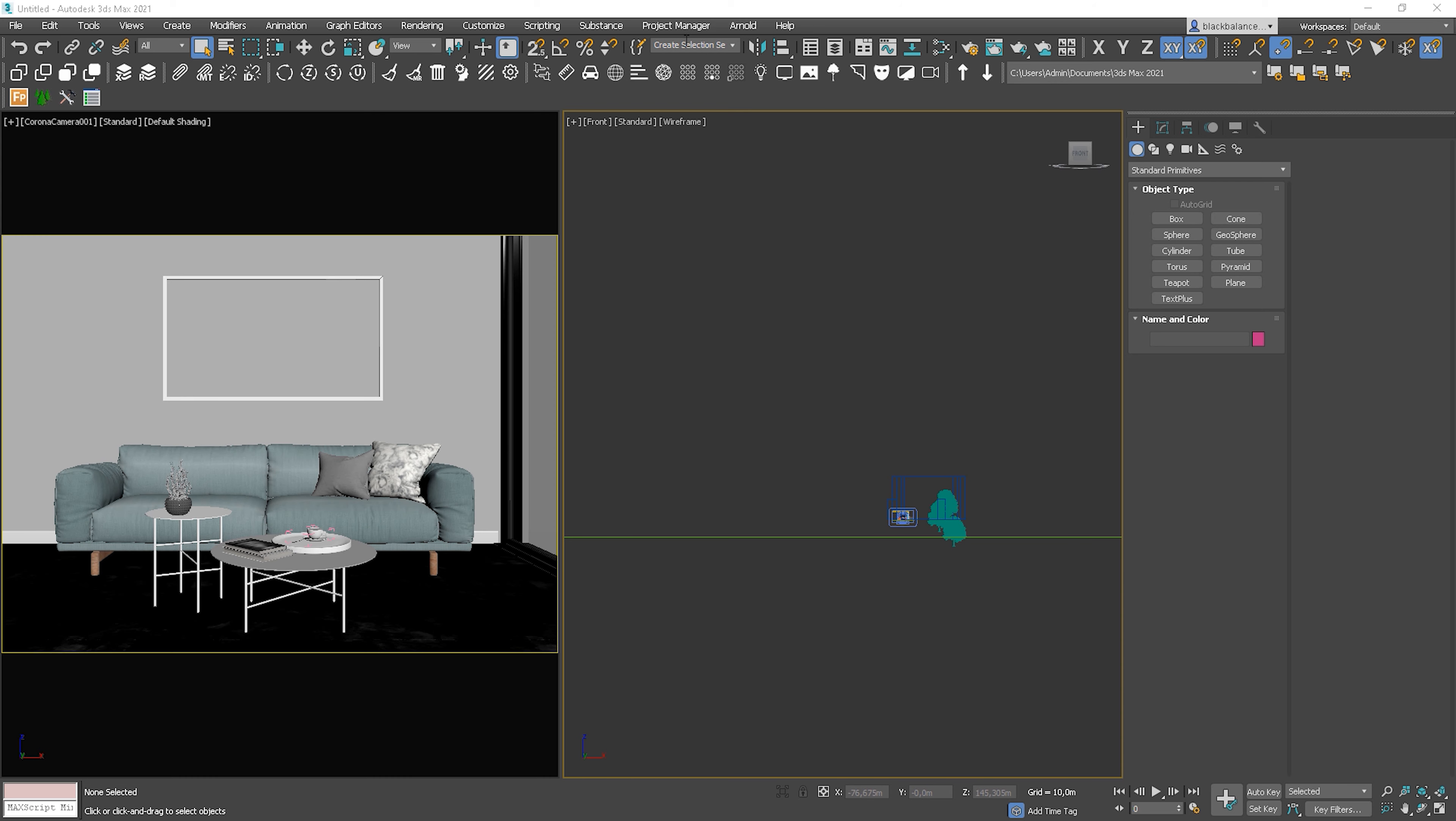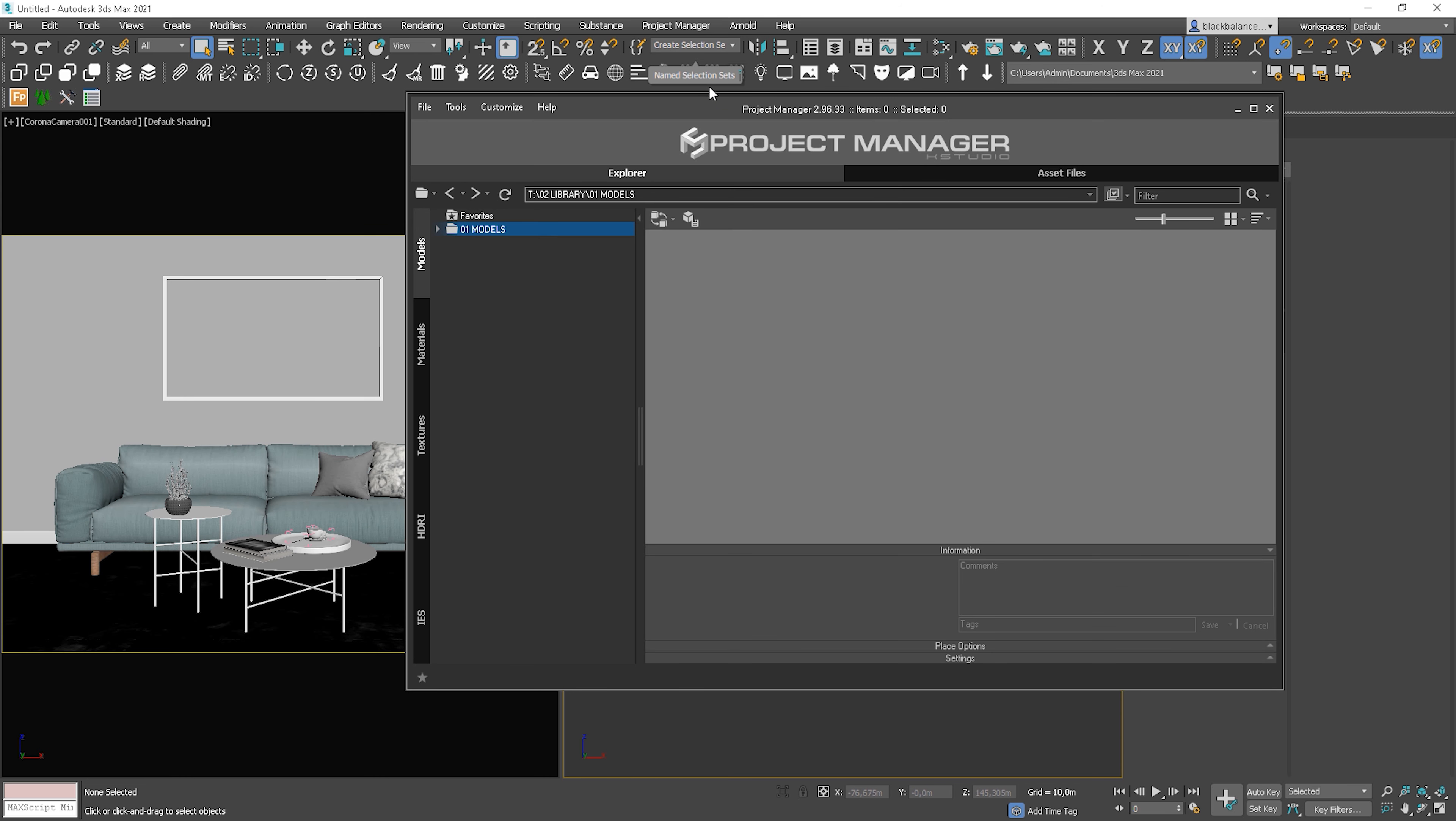First, let me open the Project Manager. Here it is. So basically we have two main options, Explorer and Assets Files. Let's start with the Explorer.